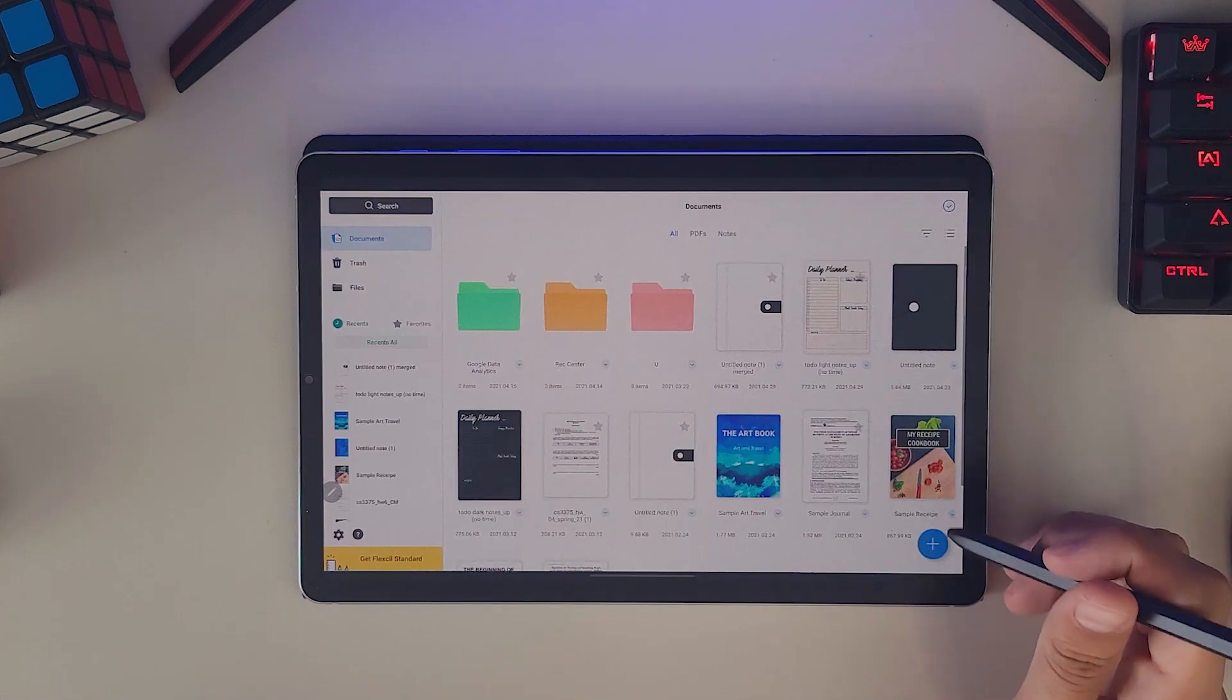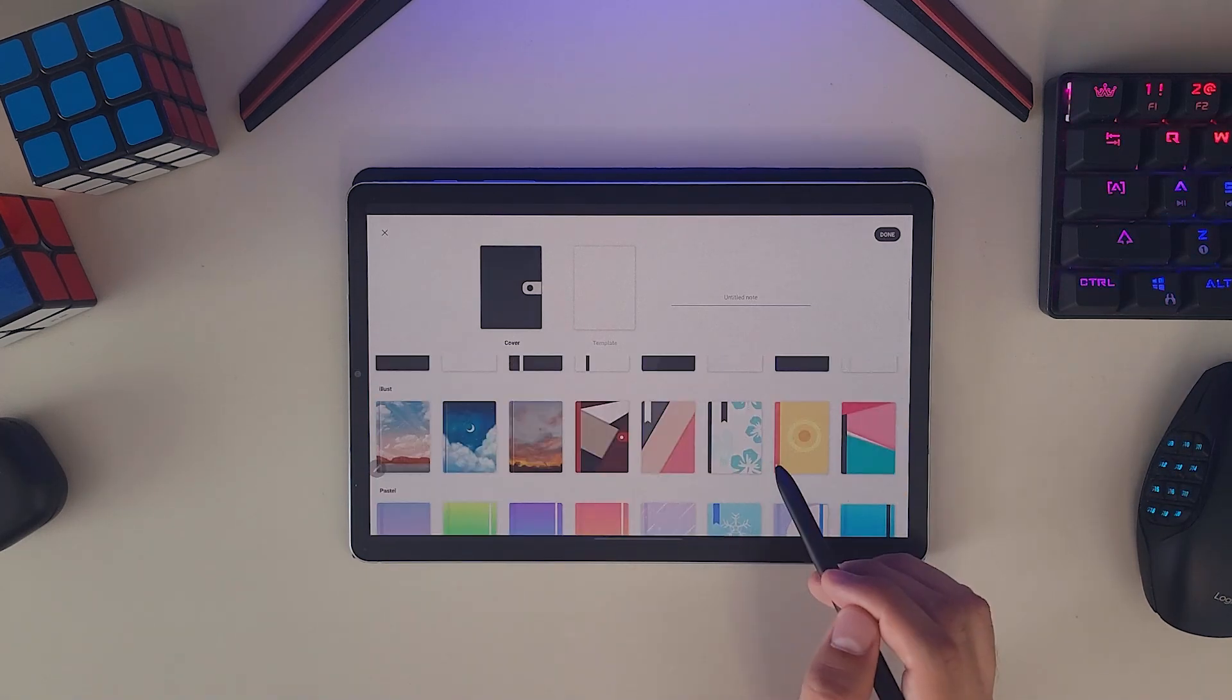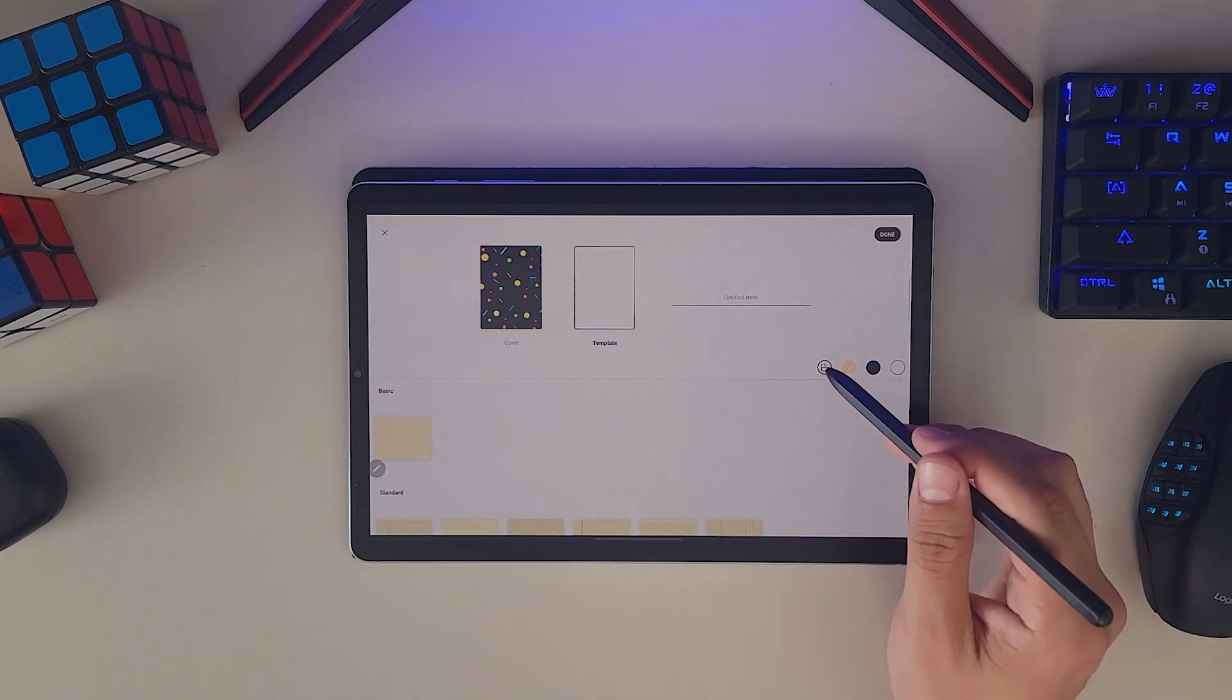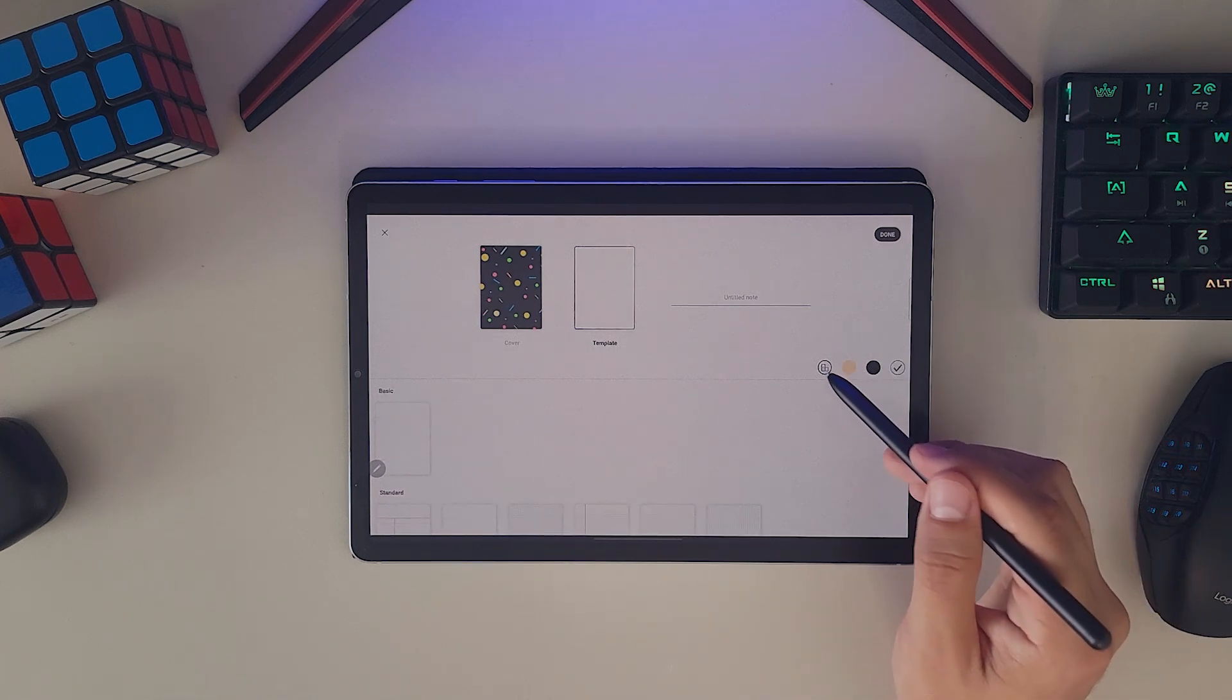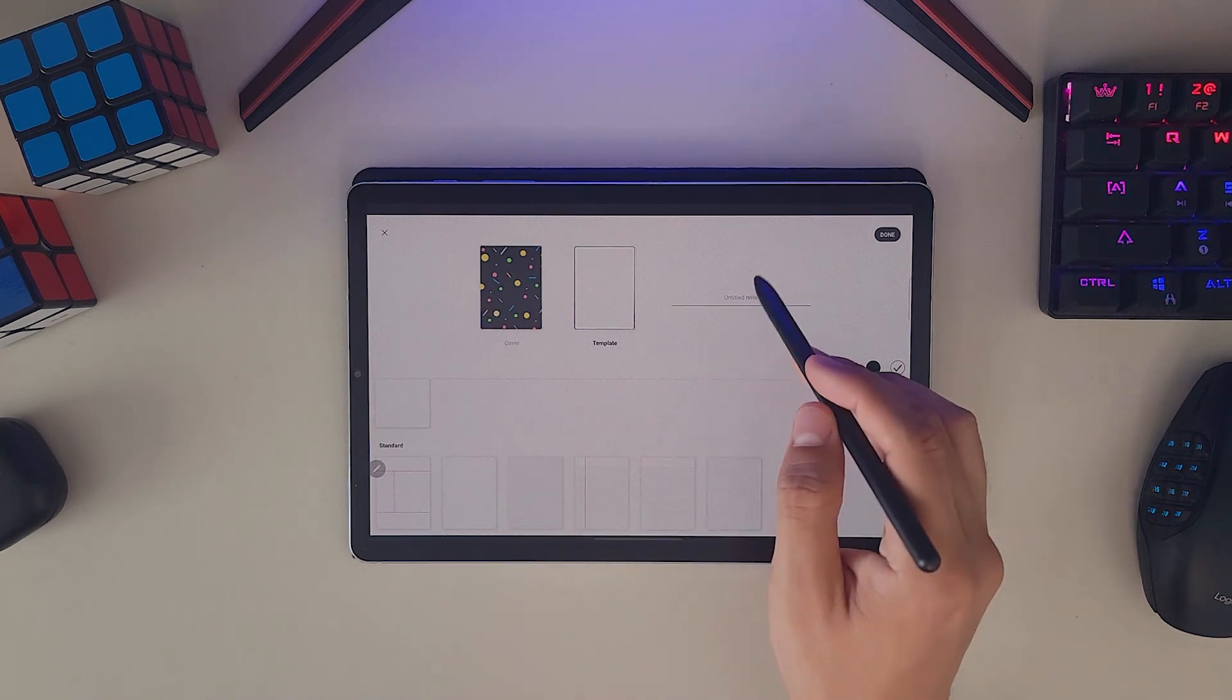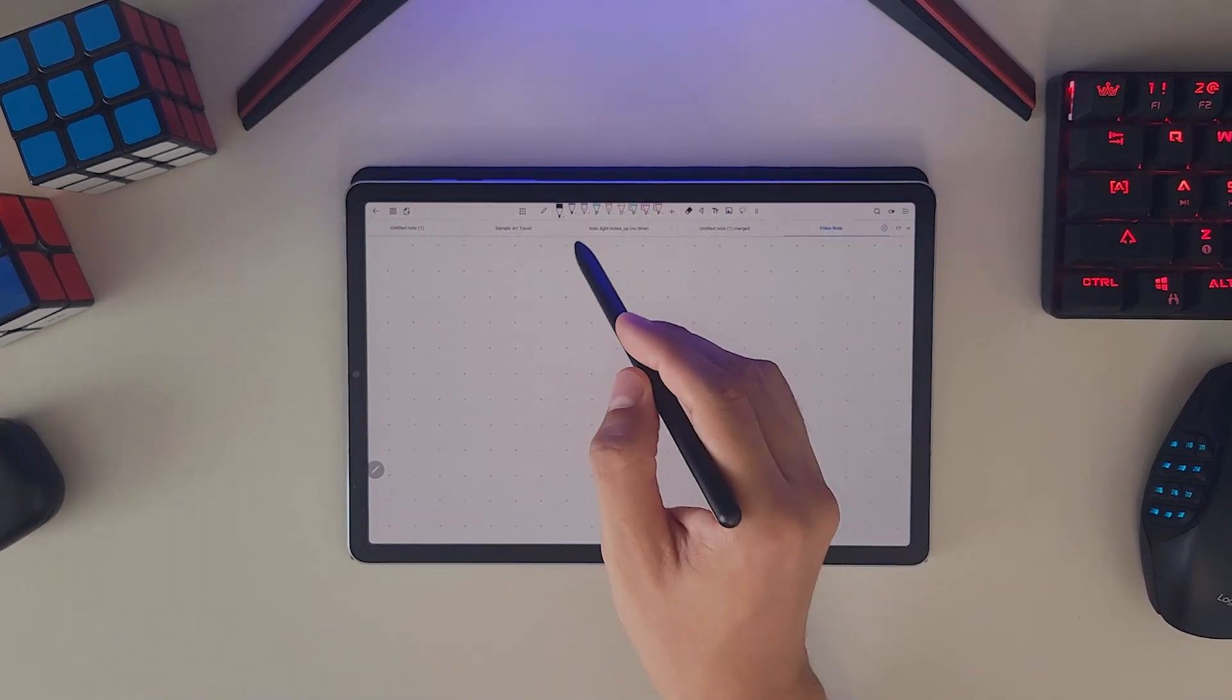However, if you want to create a new one from scratch, the first thing you can customize is the cover which you can select from many different options and different categories. For the template of your page, you can choose the color, orientation and design. There are currently seven different design options for each of the colors and orientations and hopefully they expand this but you can always use your own templates by importing them as PDFs. Once you have your desired configuration ready, we're able to see all the tools available for our note taking.